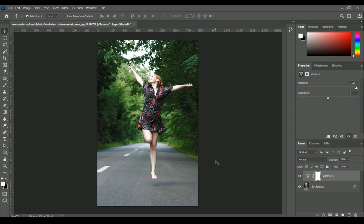After applying vibrance this image looks much better, but if you want to make the trees even more green or the red color of the lady's dress even more red, then you need to apply saturation as well.